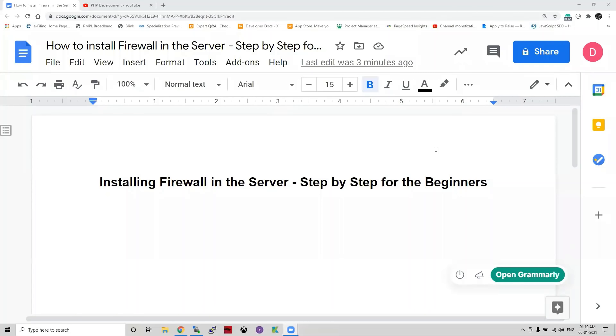Hello guys, this is Dibak Sharajji, your guide for today's session. Our today's session will be on how to install a firewall in the server.